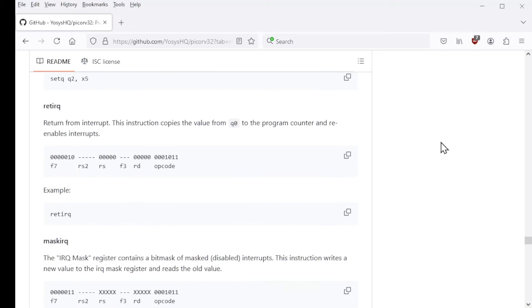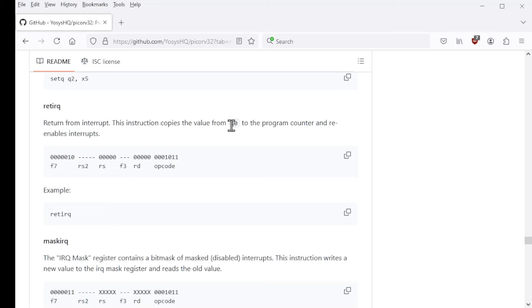Return from IRQ is what software runs to signify that it's done handling an exception. And so what this does is causes a return to the normal processing of the regular software. And it does that essentially by branching to the address stored in Q0. But executing this instruction also tells the hardware that the interrupt handling is complete.